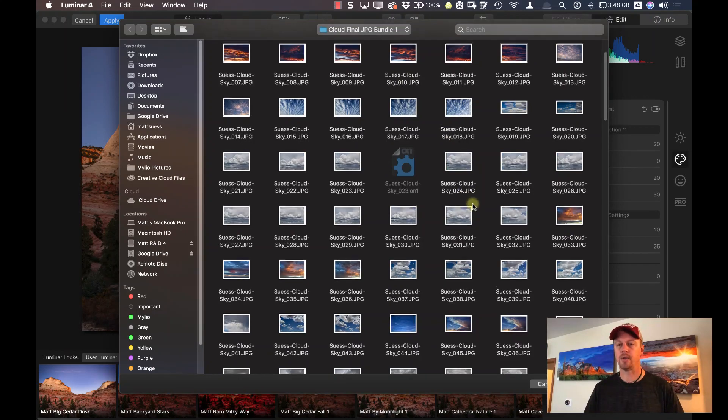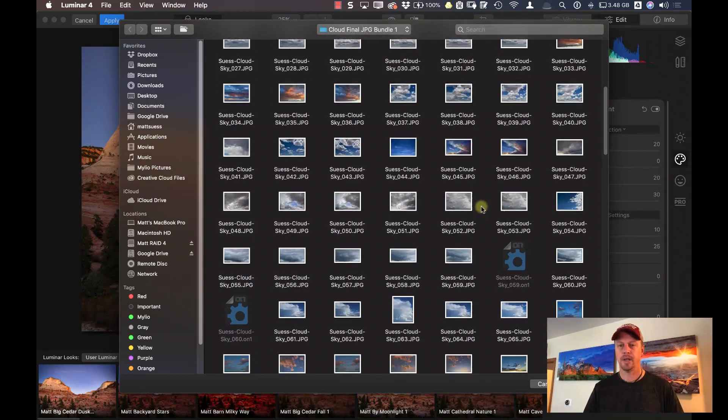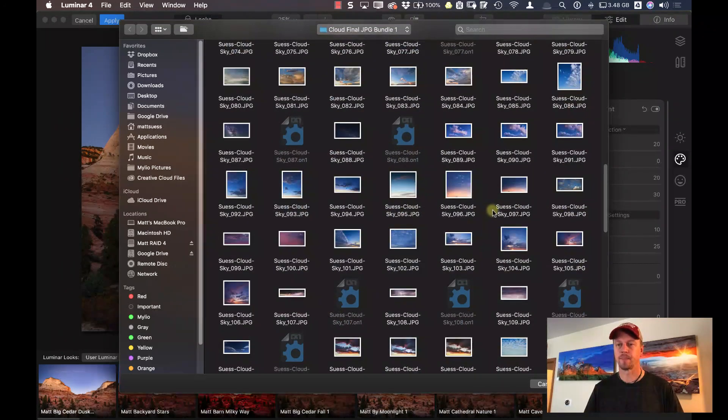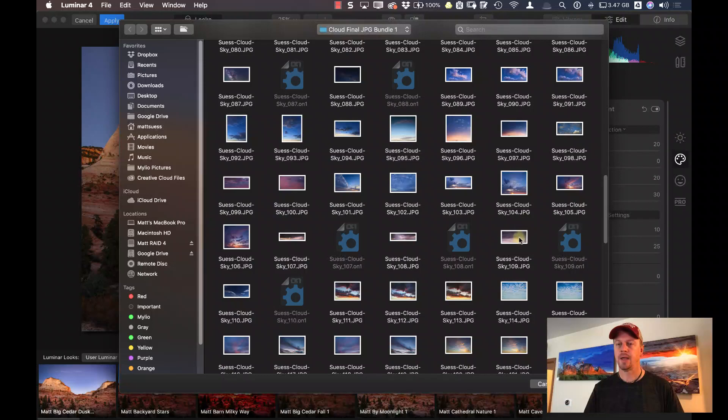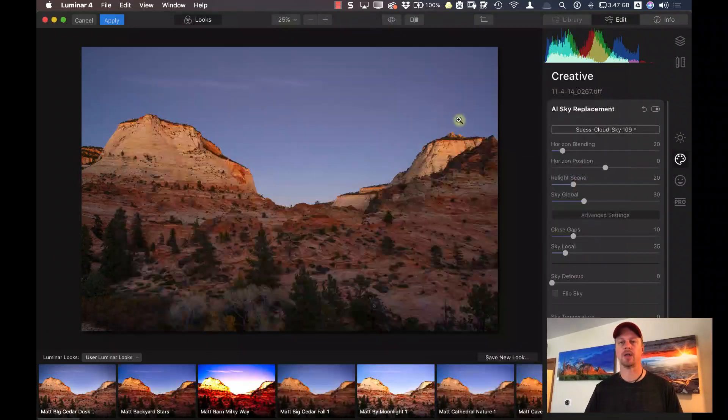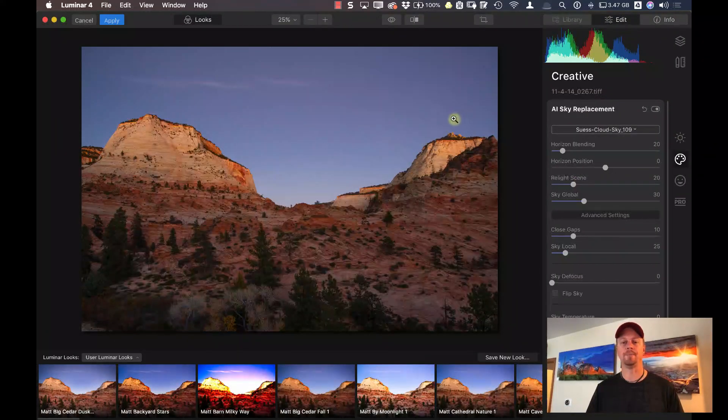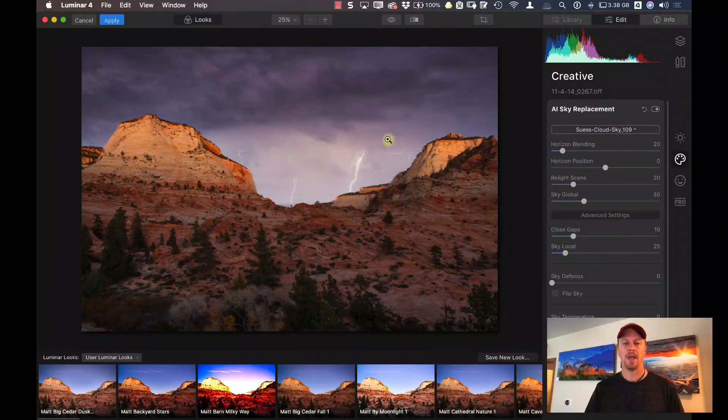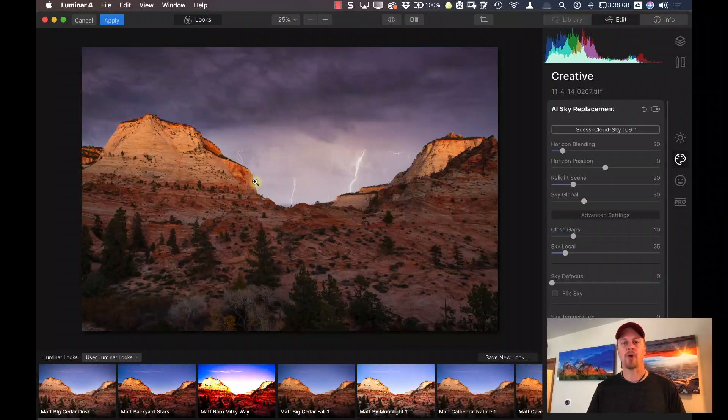And I'll scroll down here. That was, let's see here. This is it right here, and I'll click on Open. And we can see that it brought it in real nice.